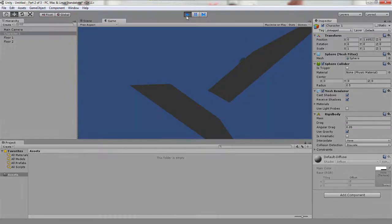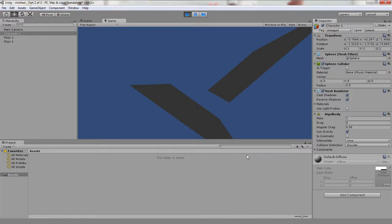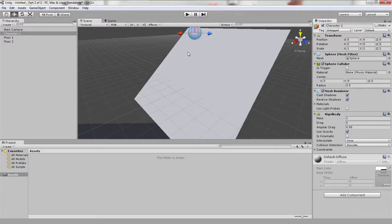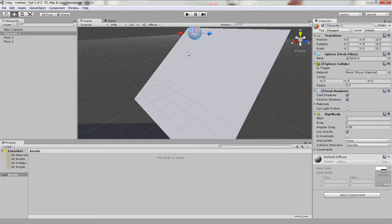You'll now see that our sphere hits floor 1, then floor 2, then it rolls off into space time dimension warp. Pretty boring right? I promise it will get more fun. Uncheck play to get back to scene view.